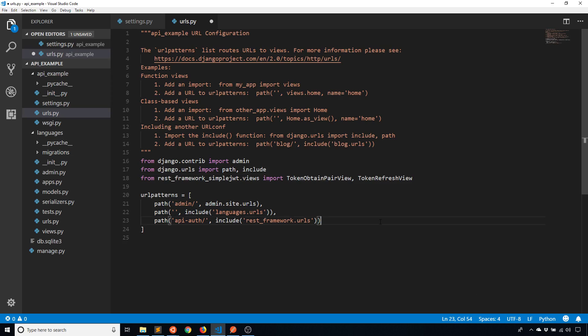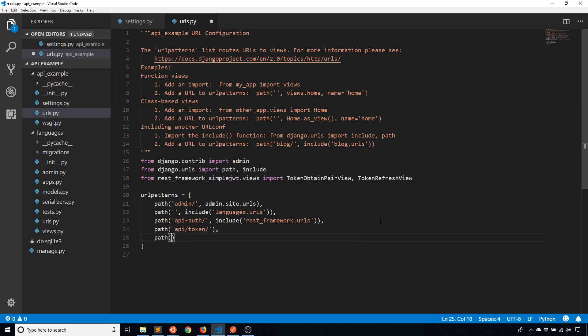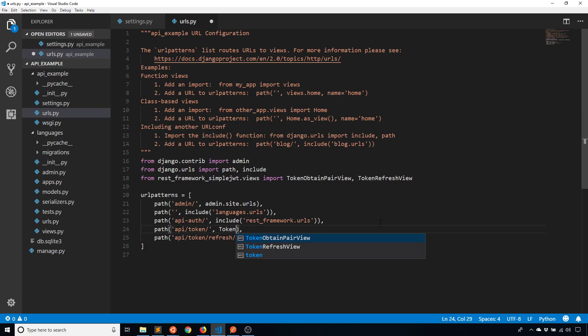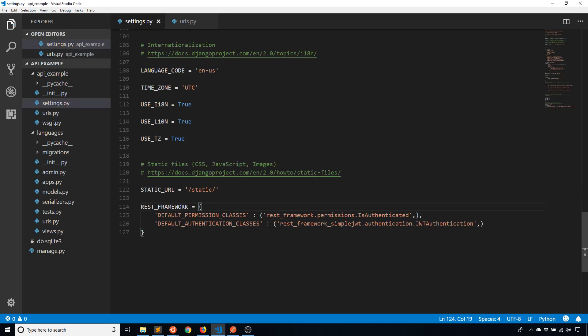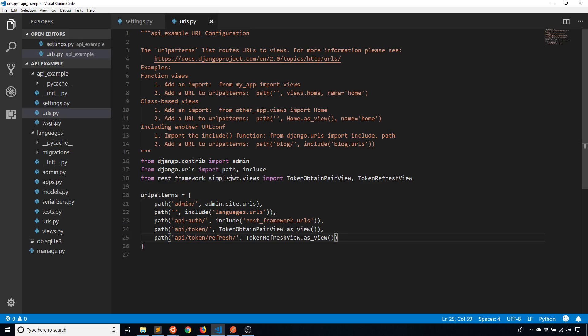So when your access token expires then you'll use the refresh one to get a new access token. And then I'm going to create two new URLs. One to get the token and one to refresh the token. So api/token and api/token/refresh will be the endpoints. And then I want to add in two views. So TokenObtainPairView.as_view for the first one, and then the second one is going to be TokenRefreshView.as_view. And that's it. I can use it now.